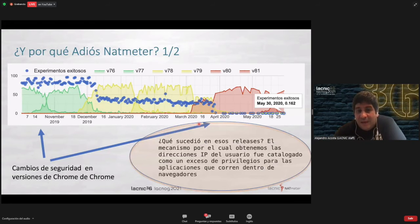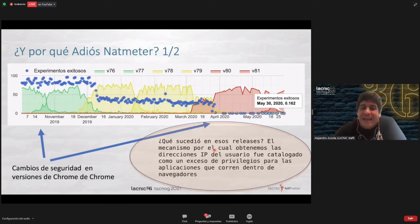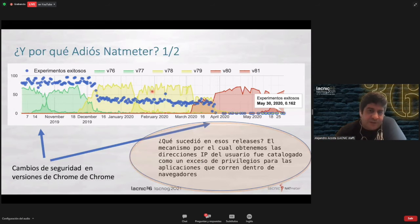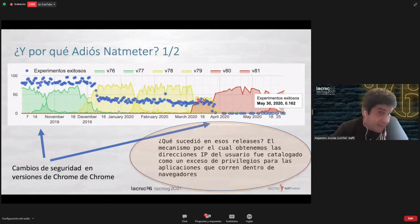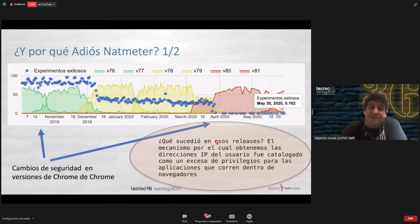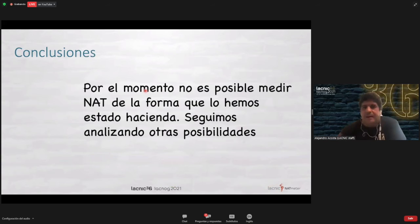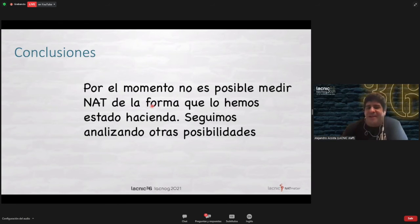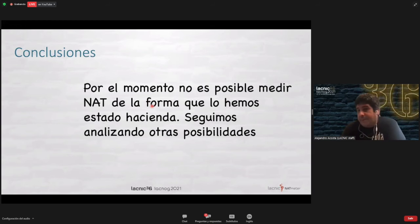Why did we have fewer successful measurements? In Chrome updates 77, 78, 79, 80, and 21 on the server side, they included mechanisms to avoid these measurements being carried out, because this was considered access to privileged information. Those capabilities started to be banned. With those Chrome updates over time, our measurements stopped being satisfactory. So the conclusion is that for the time being we could no longer measure NAT in the way we were doing, and if any of you has a good idea to try to implement, we're open to hearing it.